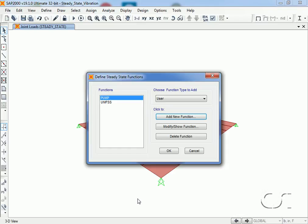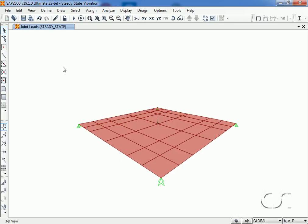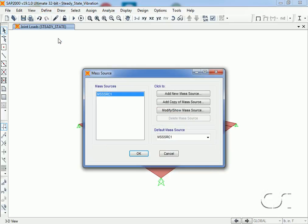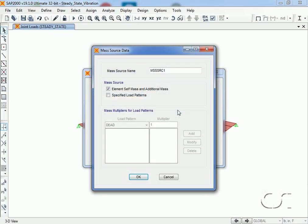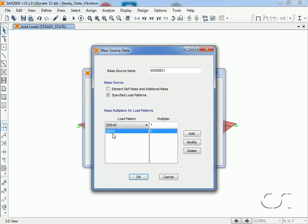Next we need to review our mass source. This will be used in generating our mode shapes. We will generate our mass from our load patterns. Here we will use the dead pattern which includes the self-weight mass and the S dead pattern which includes the mass of the pump.